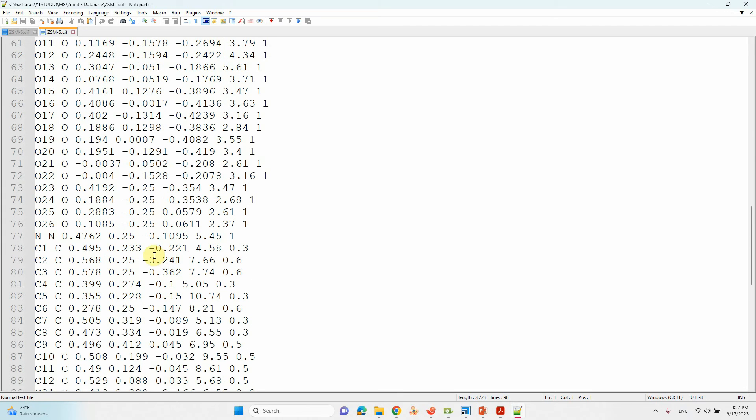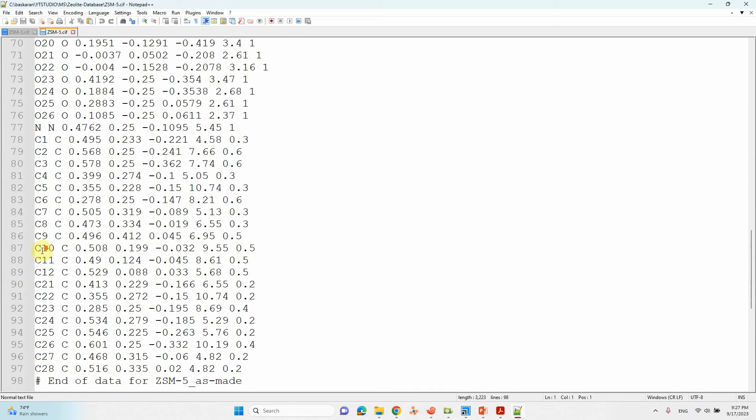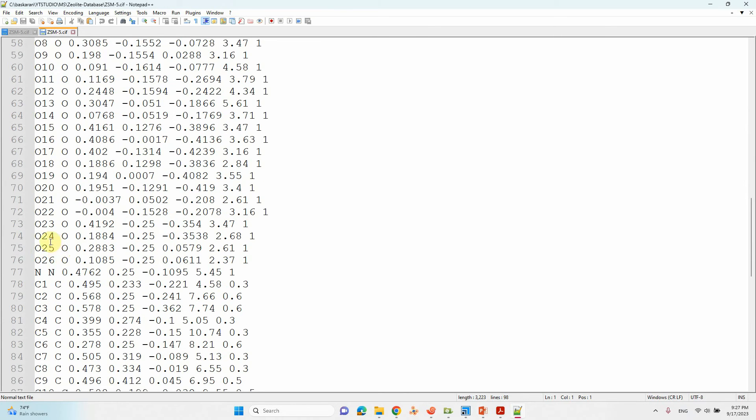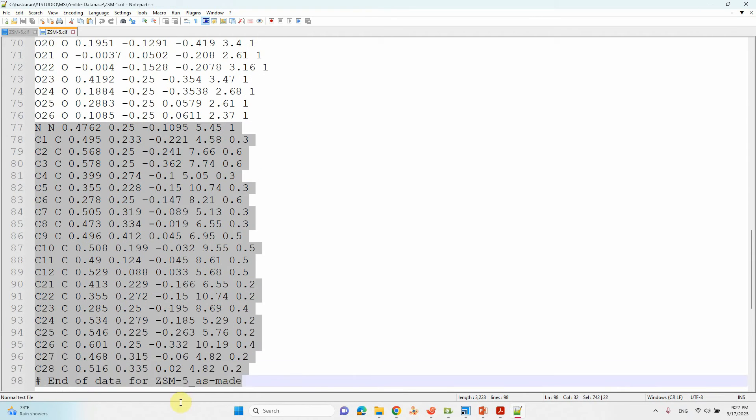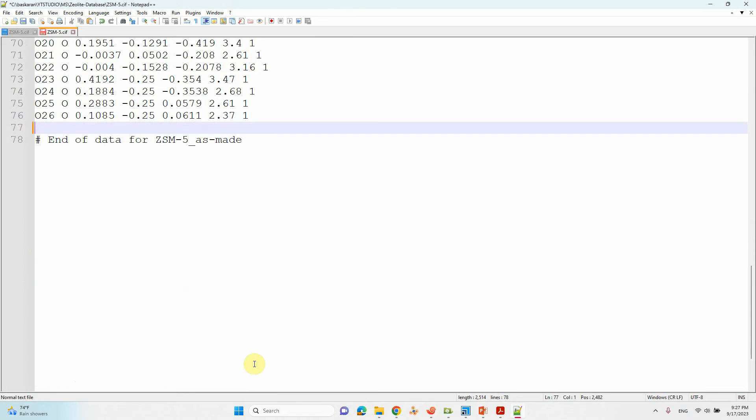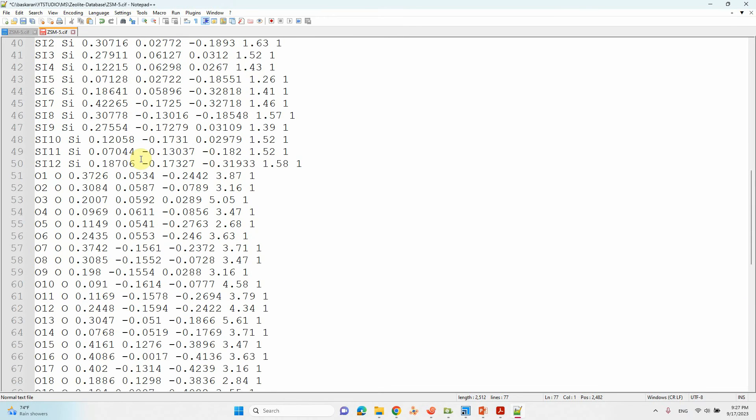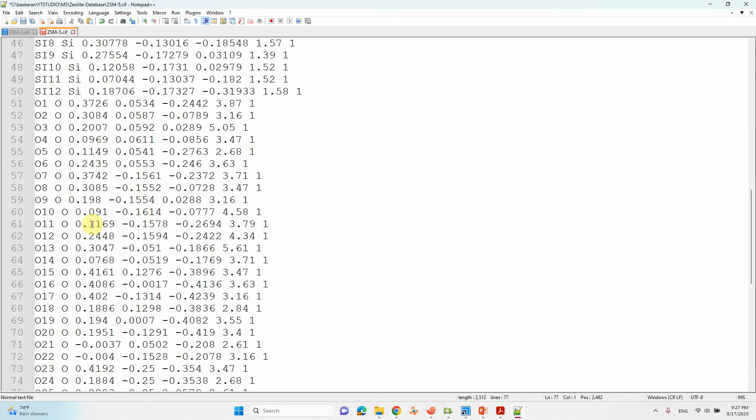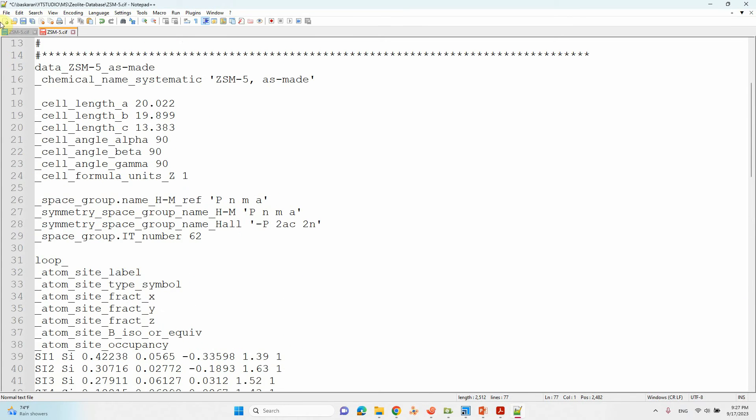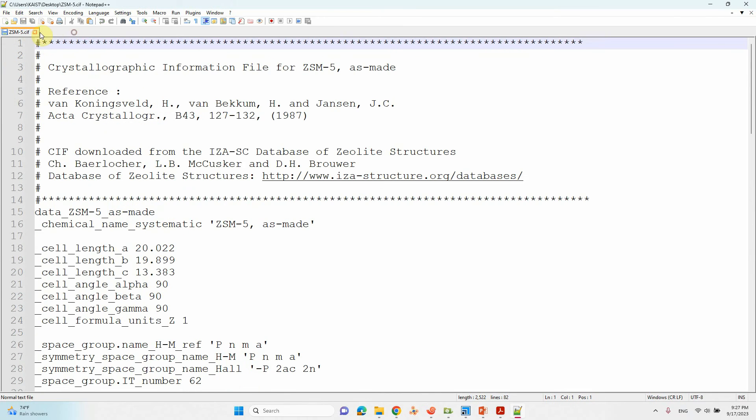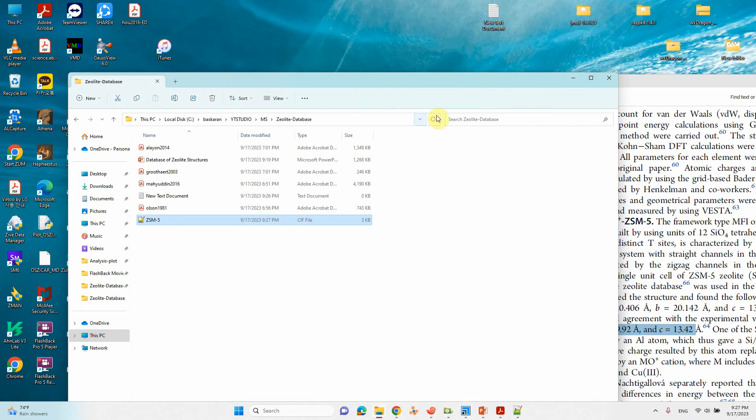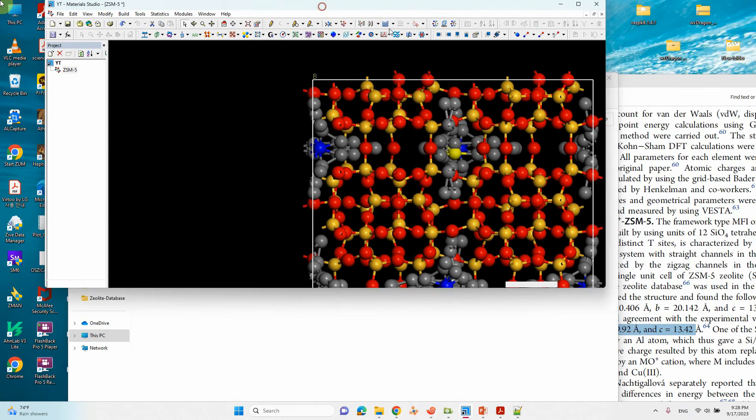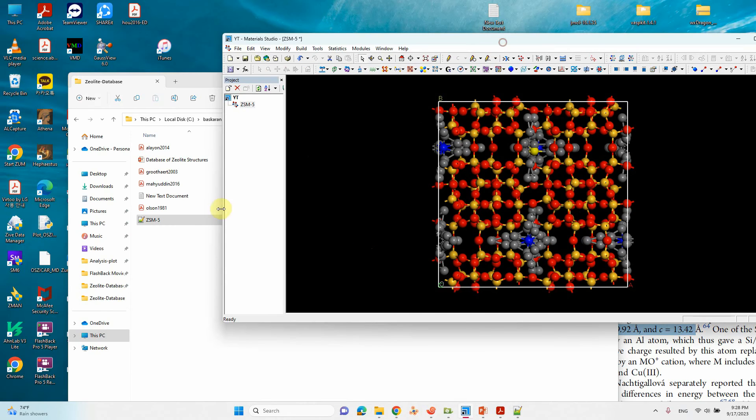If you can see here, you can find N and carbon atoms. We need to delete these N and C atoms. If you delete, that's all, only silicon and oxygen atoms are there. Just save it. Now if you see, the carbon atoms are removed, everything removed.